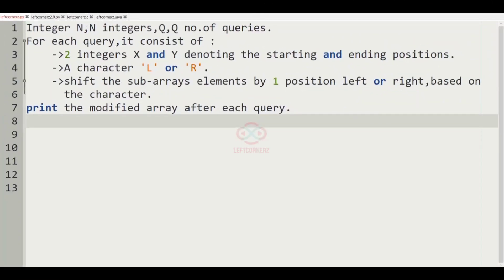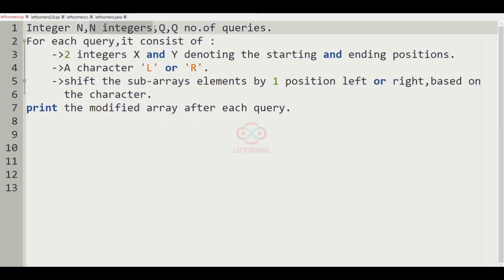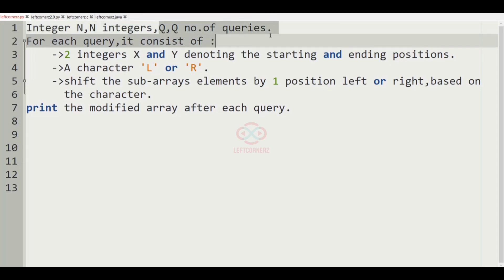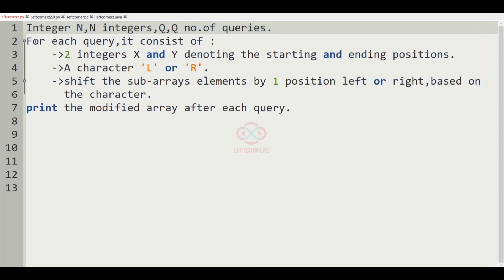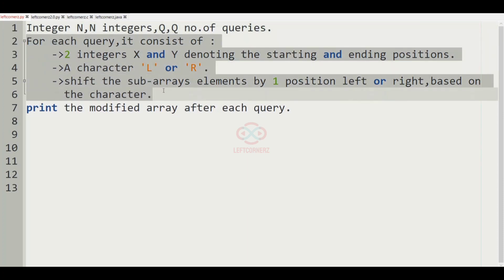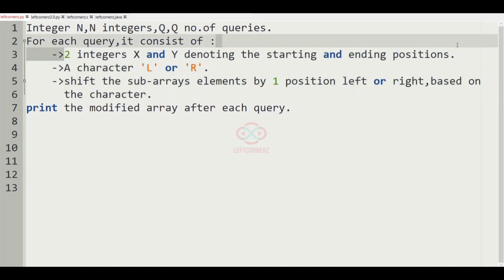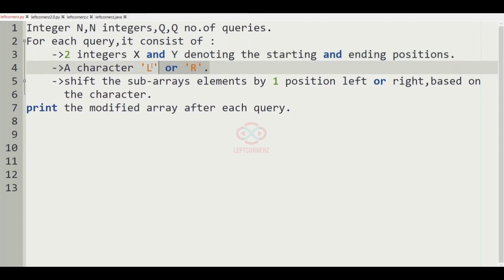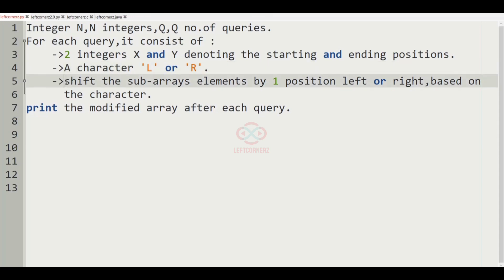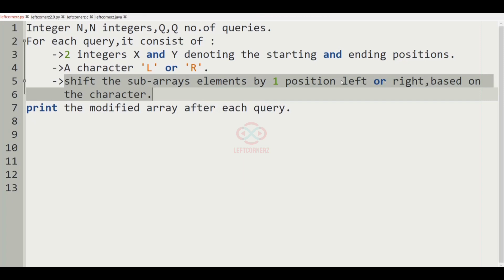Now let us solve today's DC using Python programming language. The program has to accept integer n, n integers, and q number of queries as input. For each query it consists of two integers x and y denoting the starting and ending positions, a character L or R, and you have to shift the subarray's elements by one position left or right based on the character. Finally we have to print the modified array after each query.